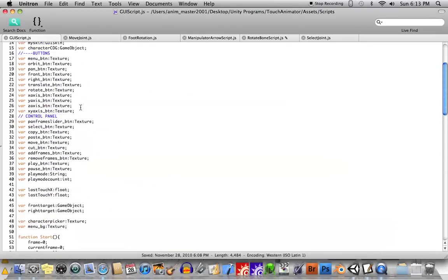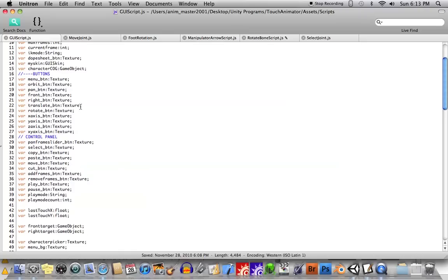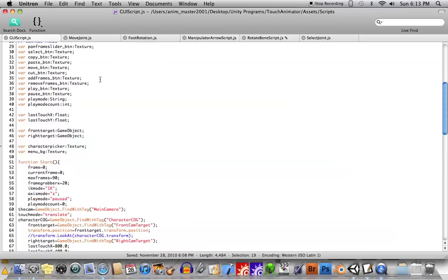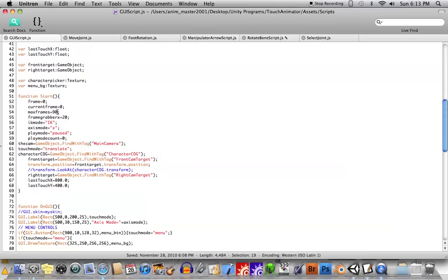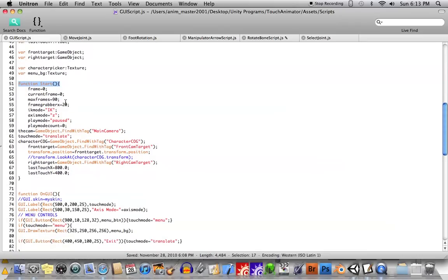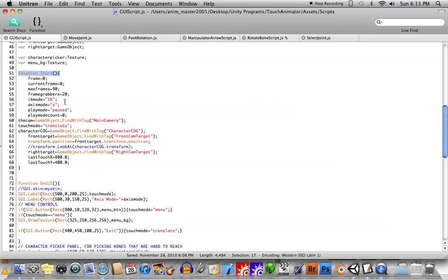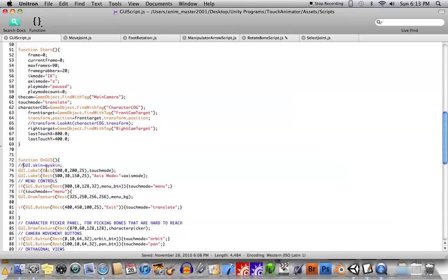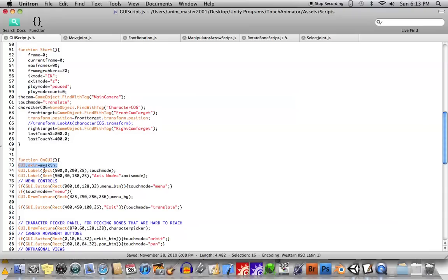And I just went ahead and I created a variable. I called it My Skin and the type is type GUI Skin. Then, under my start function, or I'm sorry, under the onGui function, I just went ahead and added this line of code. GUI.skin equals My Skin. Save.